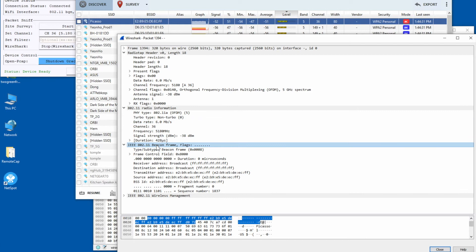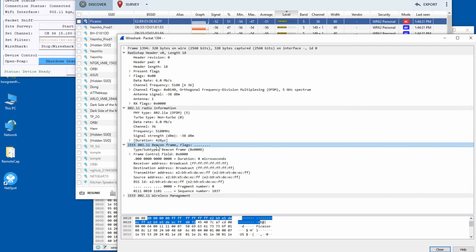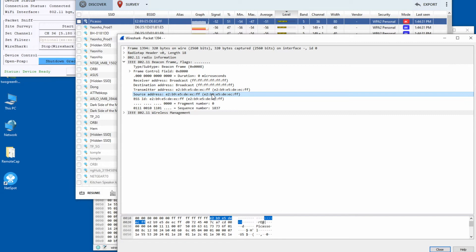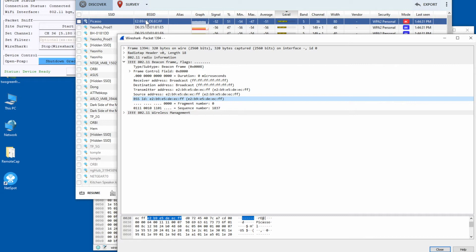From this field, the actual 802.11 packet starts. You can find the destination address, which is broadcast, and the source address, which is the MAC address of the access point. You can see the BSSID is the same as the source MAC address, which matches the BSSID shown in the Nespot tool. This is a management frame because beacon packets are one of the 802.11 management frame types.